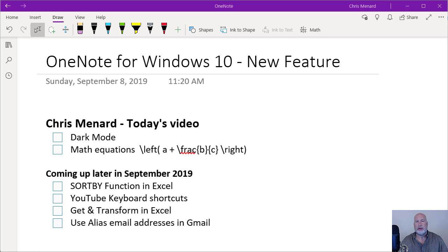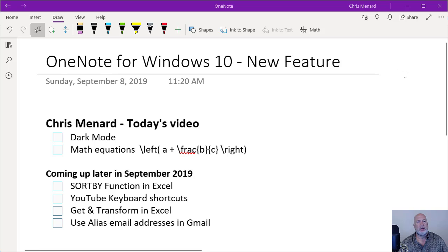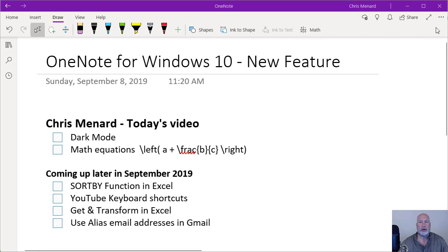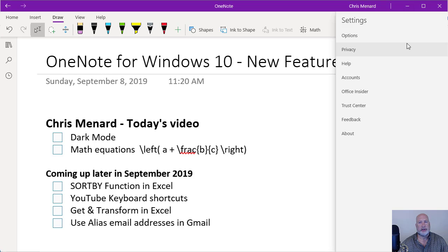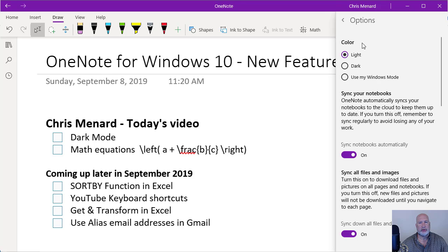One is really simple, it is called dark mode. So up in the top right corner is settings and more, and then go to settings again, select options and color—light, dark, or use my Windows mode. I'm going to select dark.